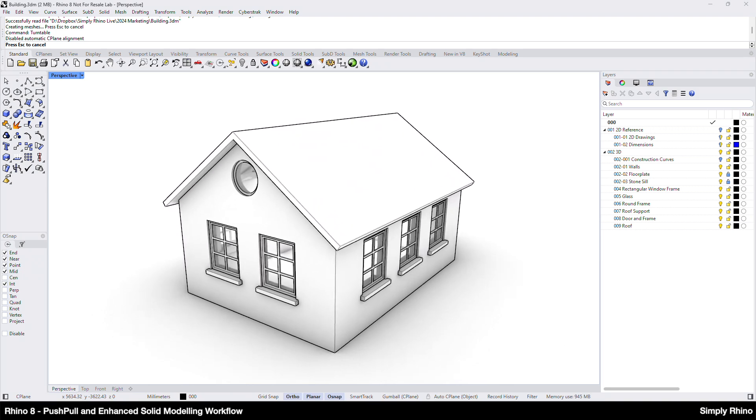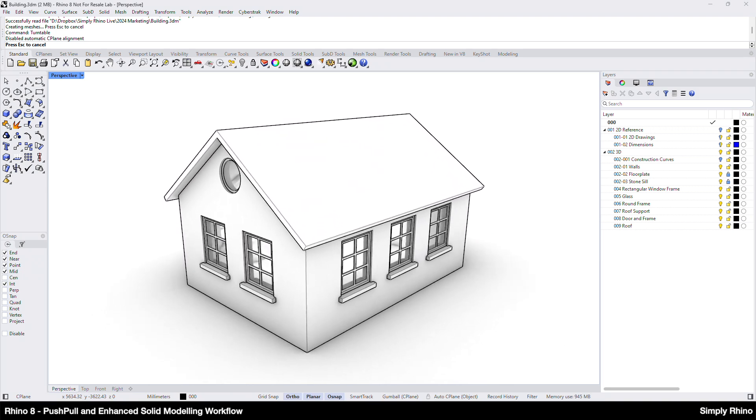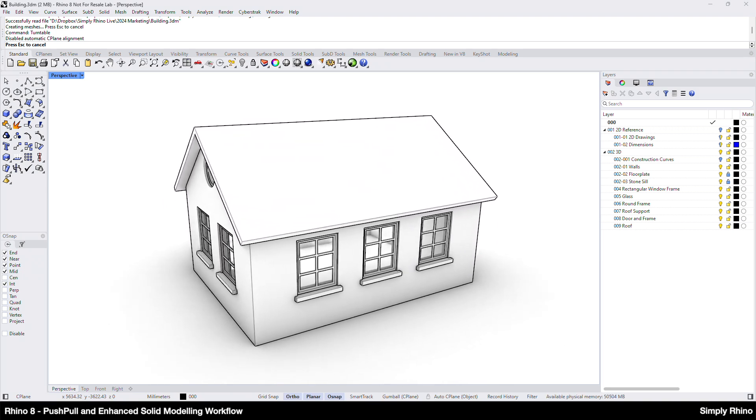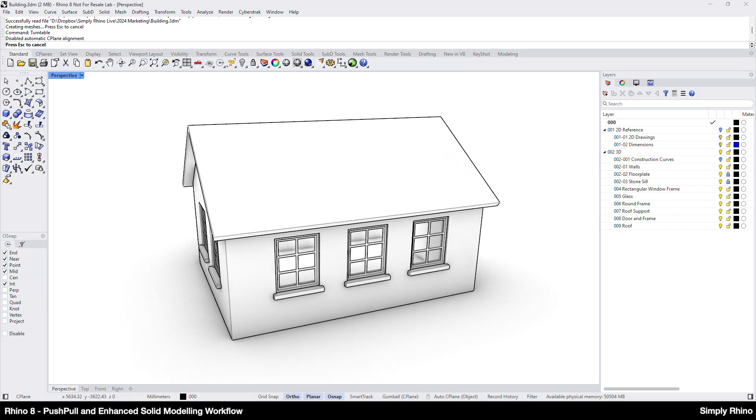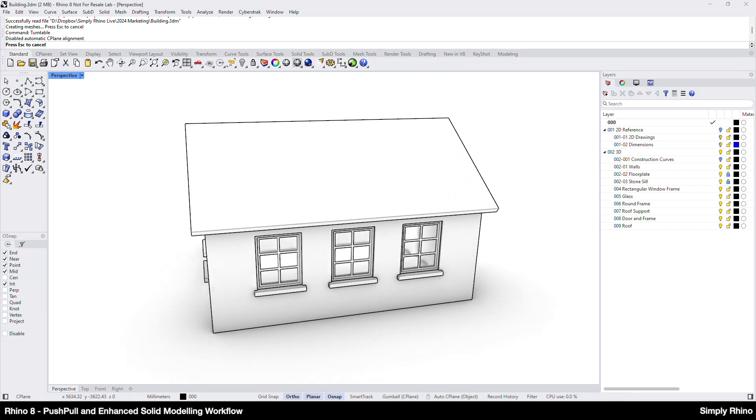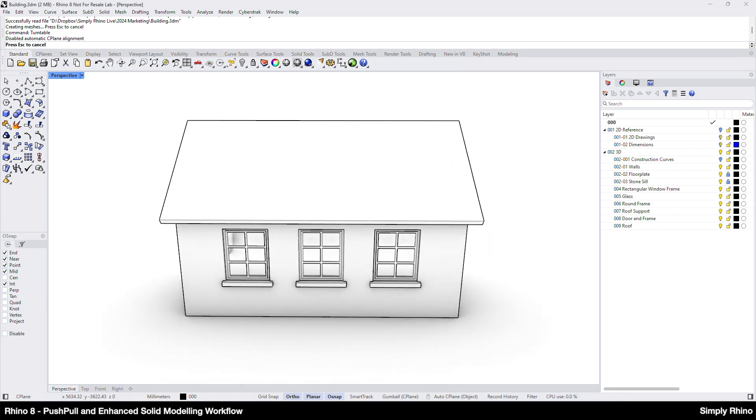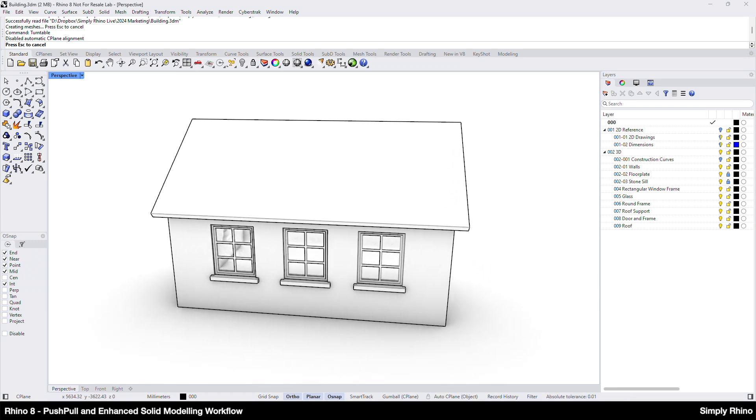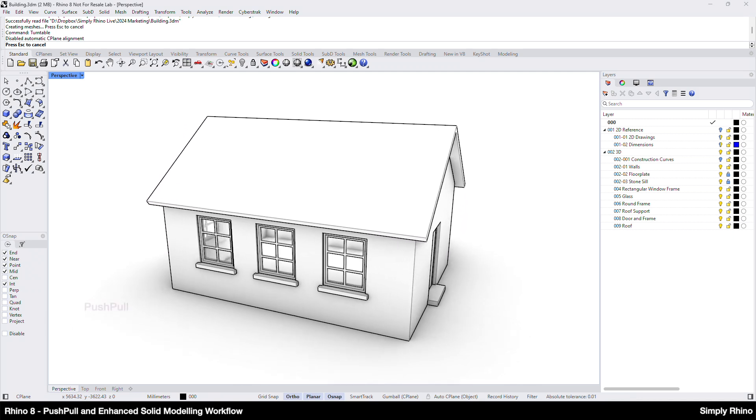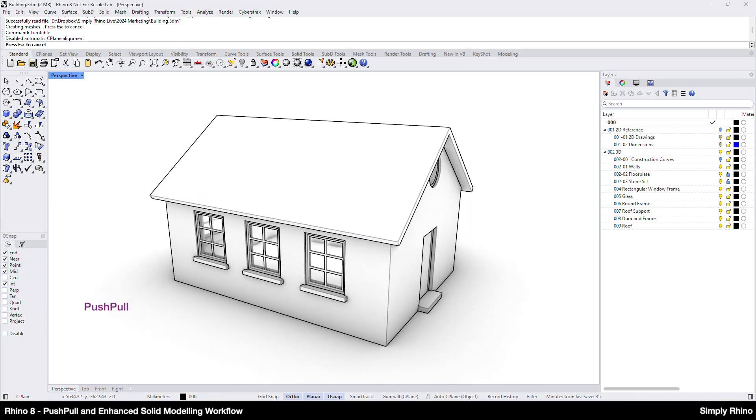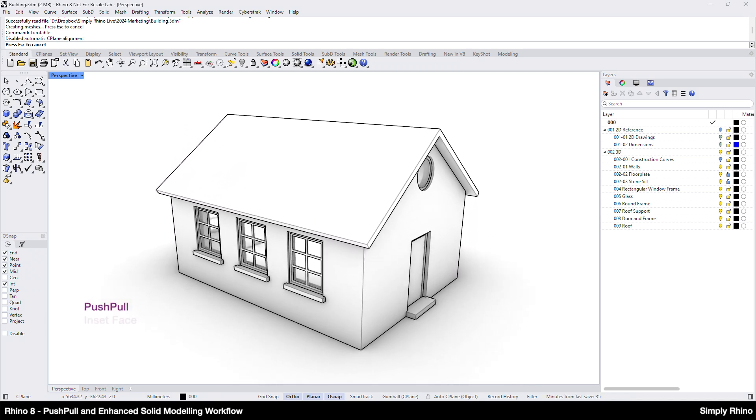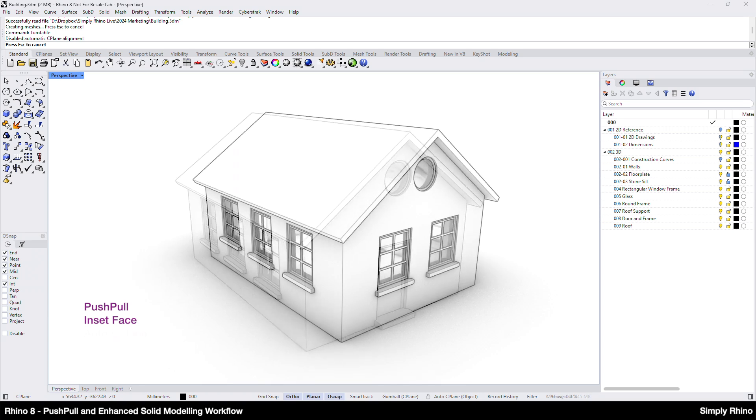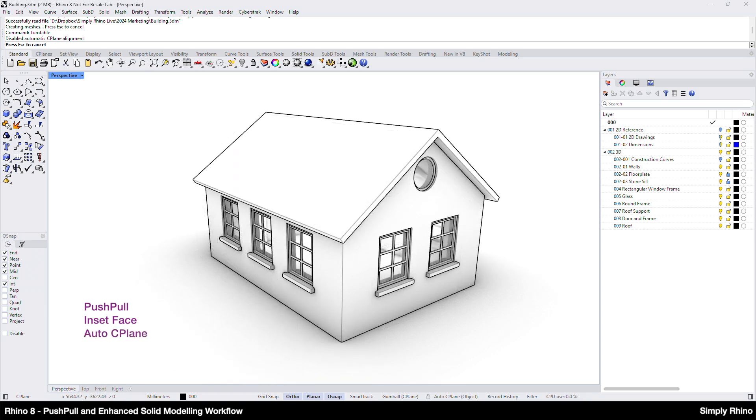Last year I created a couple of videos exploring how Rhino could be used like SketchUp, and here I'm looking at how these new tools further simplify that process. These new tools include push-pull, inset face, auto seaplane and improvements to the gumball.